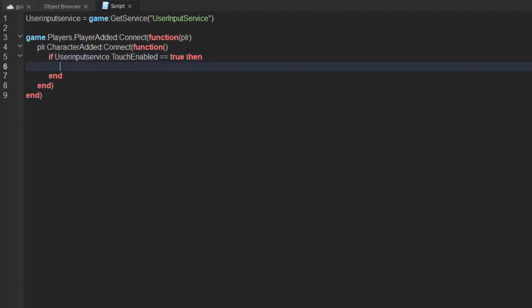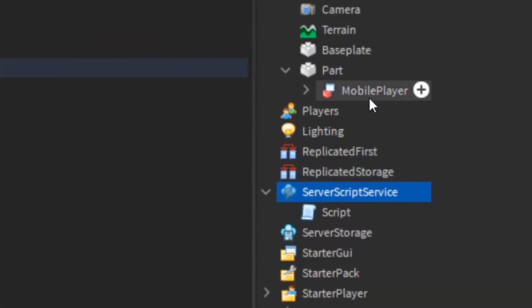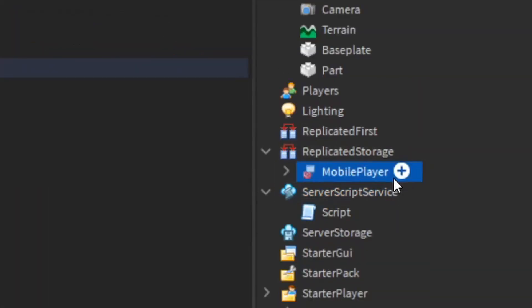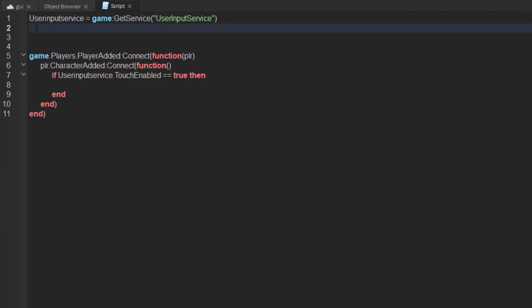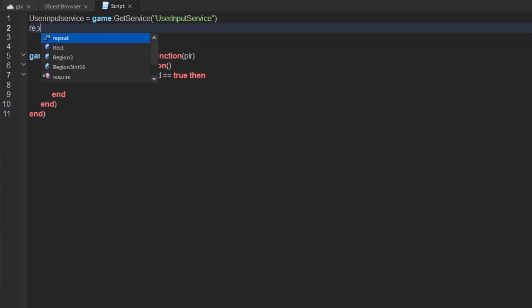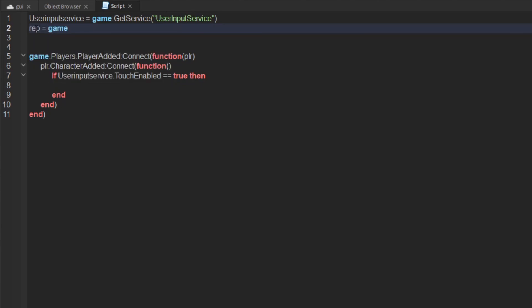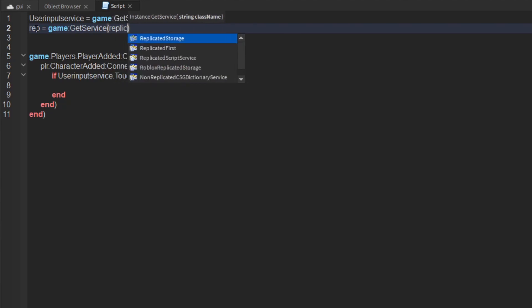Then drag your mobile player into the replicated storage first of all. You want to get the replicated storage service, so rep equals game get service replicated storage.